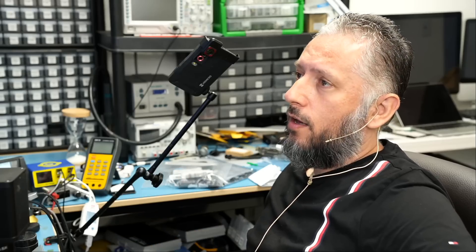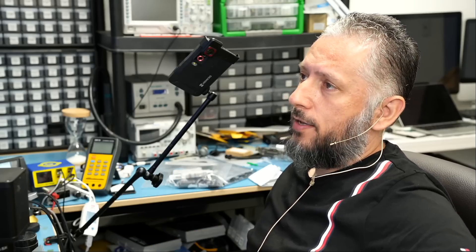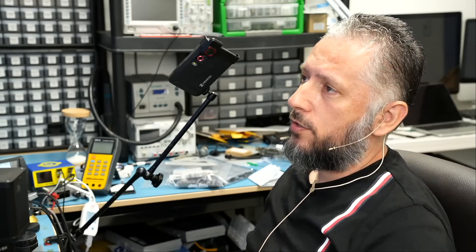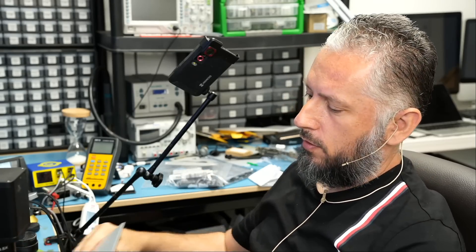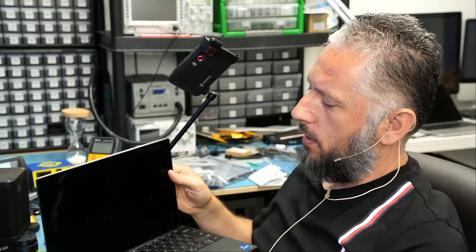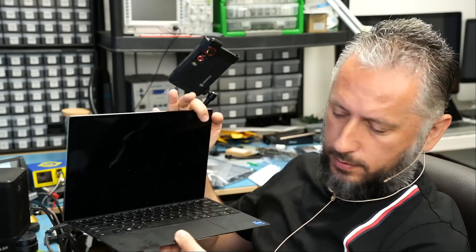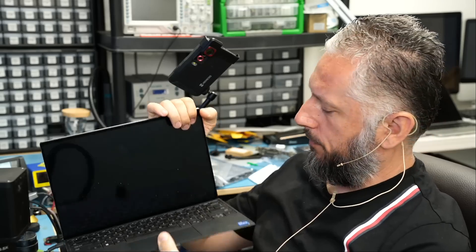Today we're going to be working on a Dell XPS 9310 laptop that came in for a stuck Dell logo on the screen.